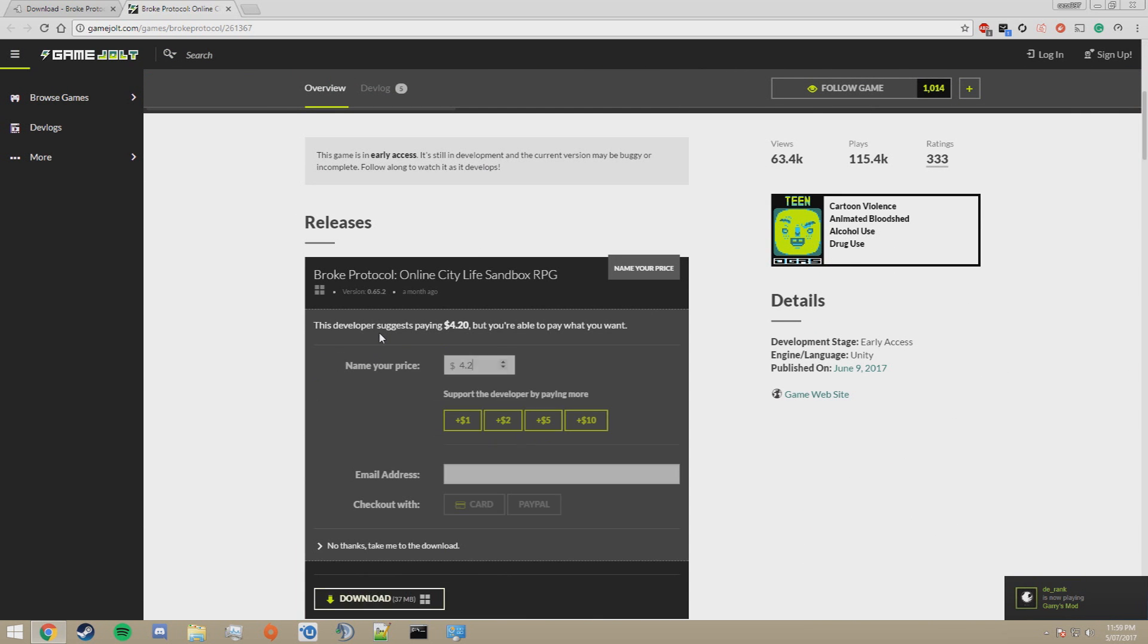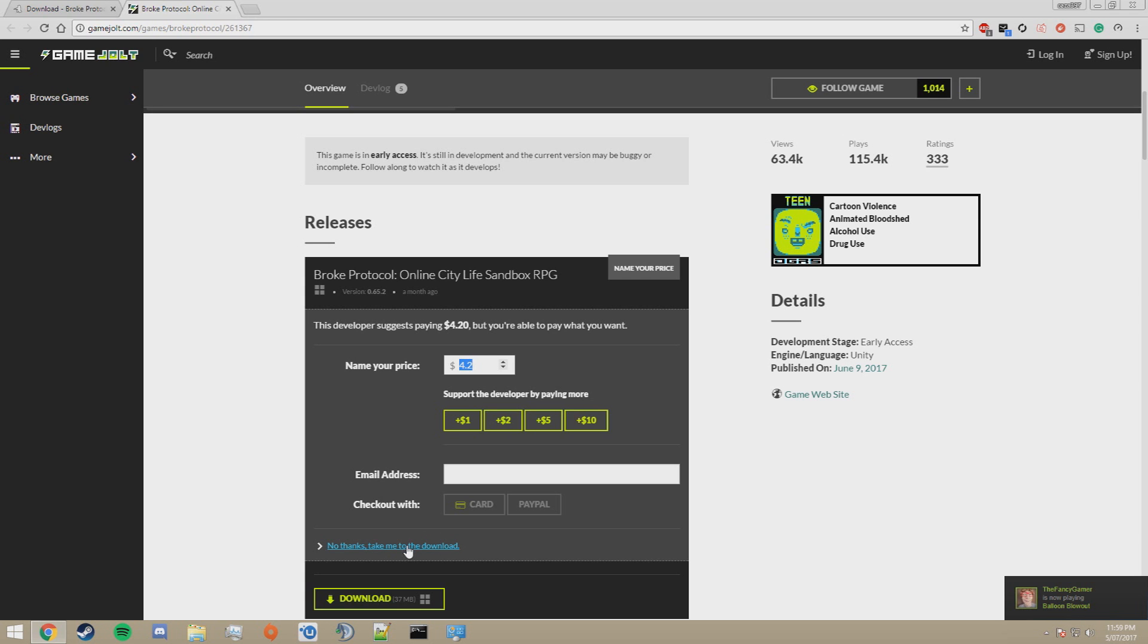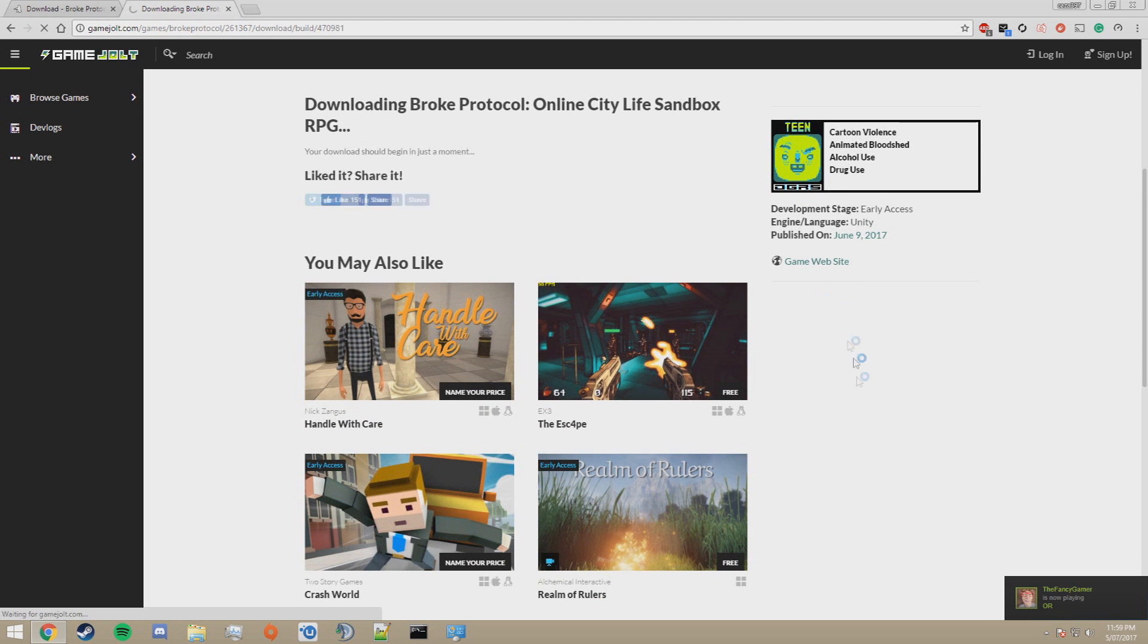Click on Download, and here it's optional for you to donate when you download the game. I have already done this, so I'm going to go no thanks, take me to the download. You can download it for free if you like, but I'd highly recommend donating towards the development of the game, as it really helps the creator out. Click on no thanks, take me to the download, and it will start downloading.